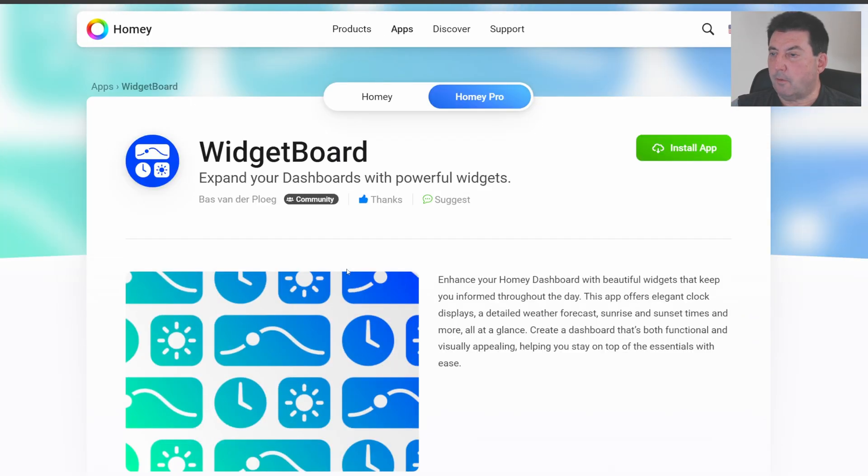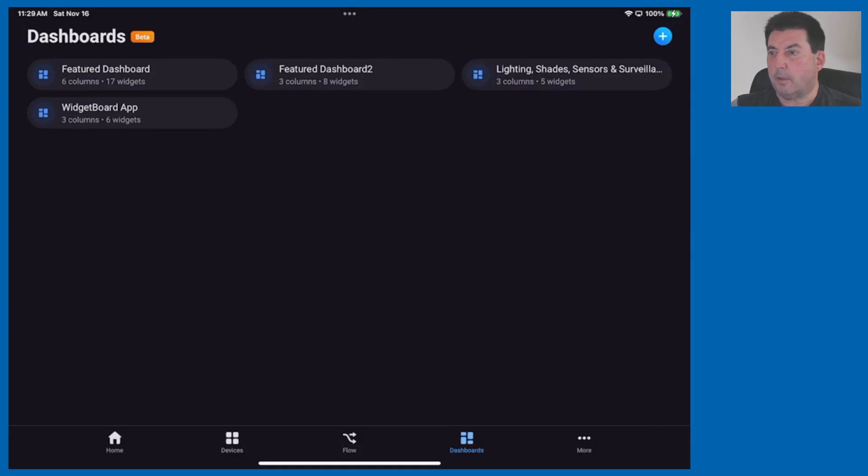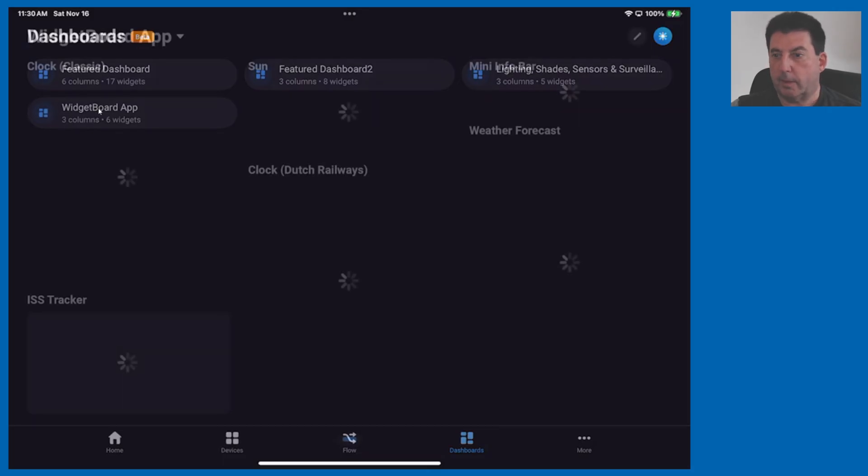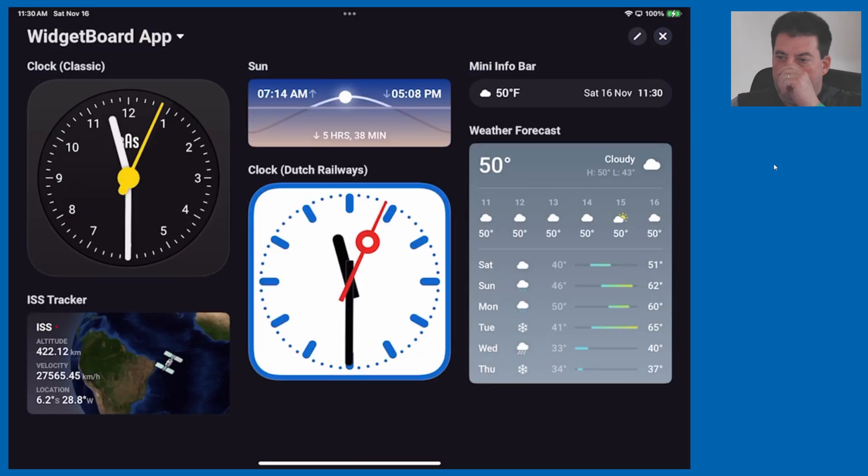So let's go on over to the dashboard. Now I've already added these apps in here. I'll show you how to get these set up in just a moment but let's go ahead and go in there right now.